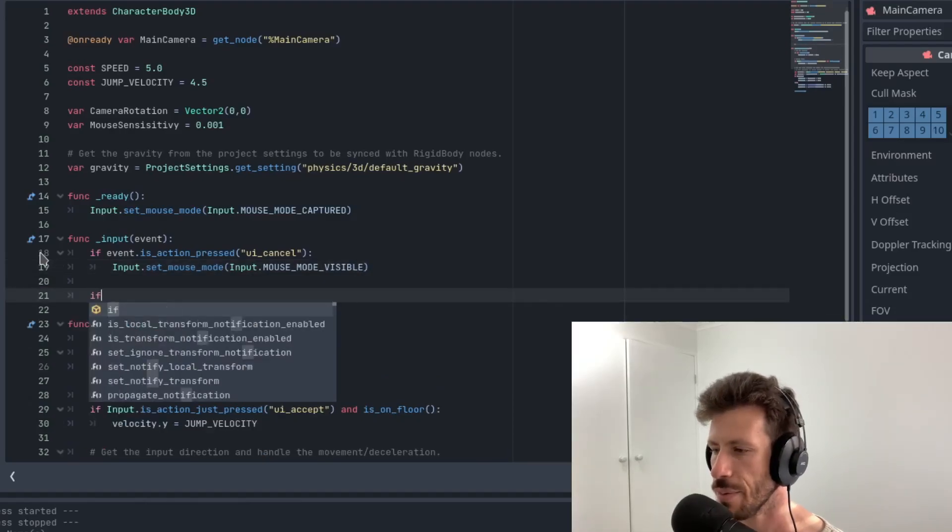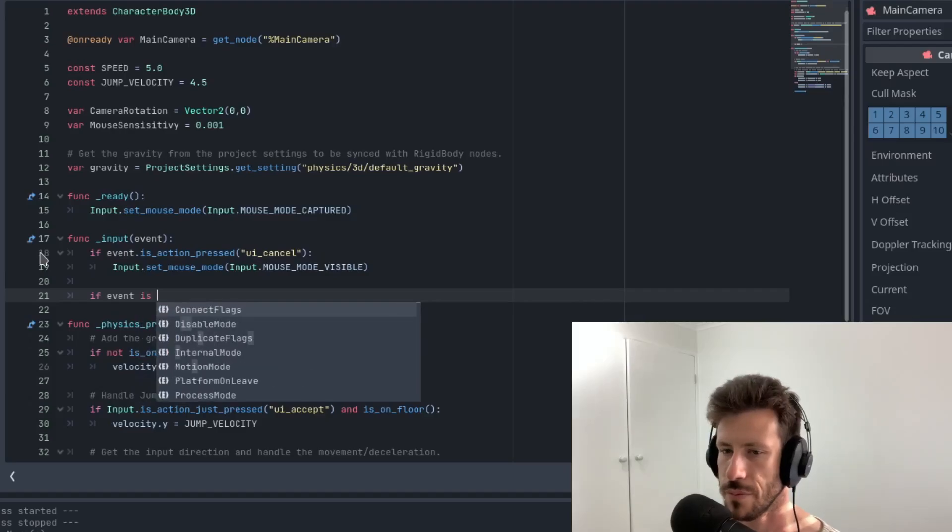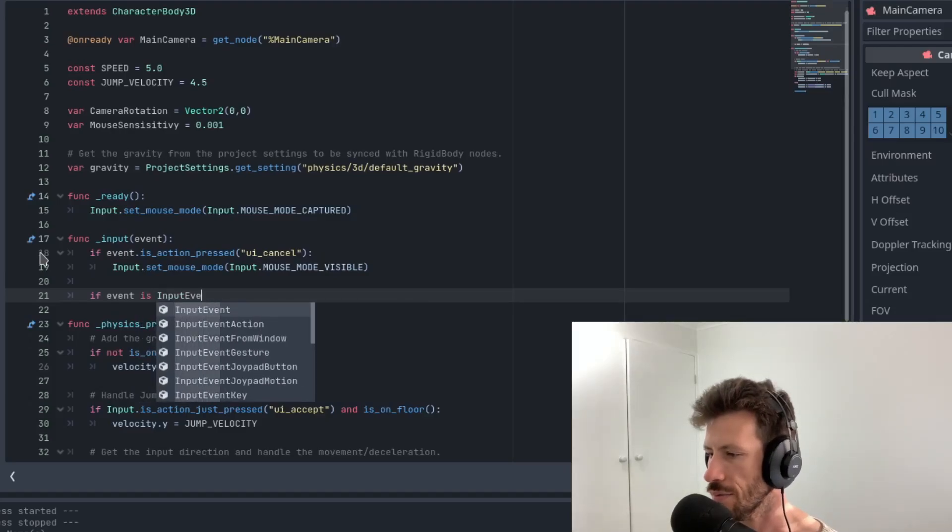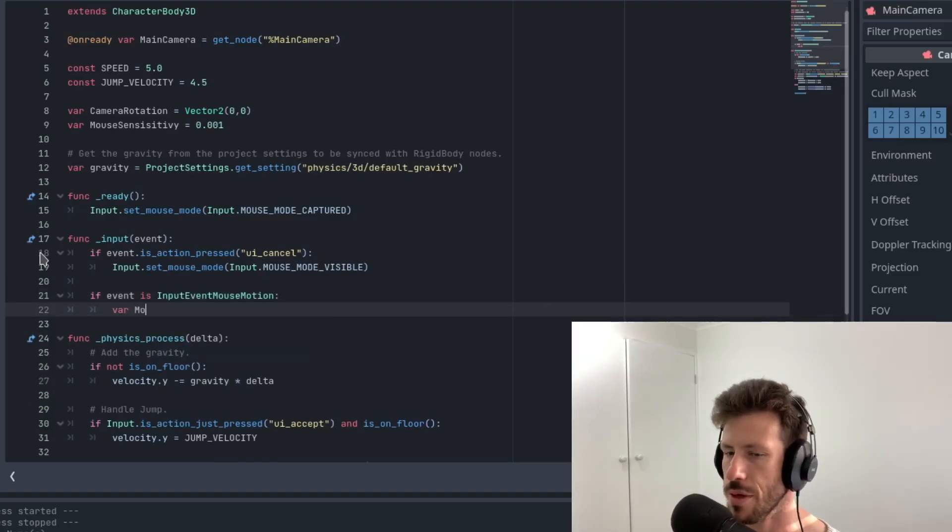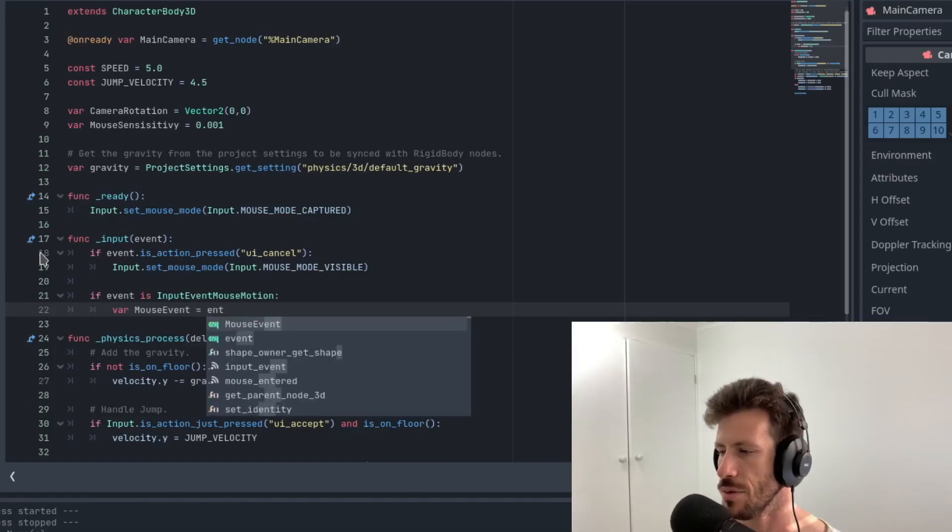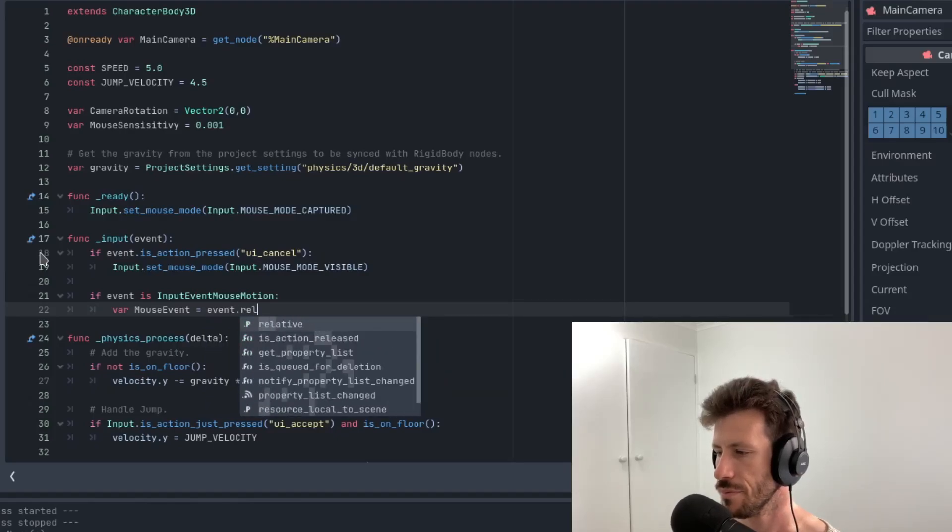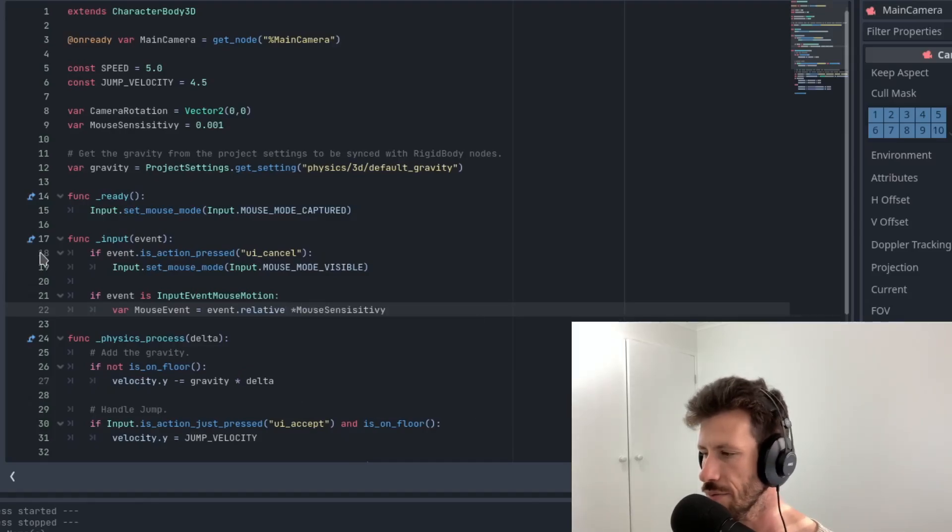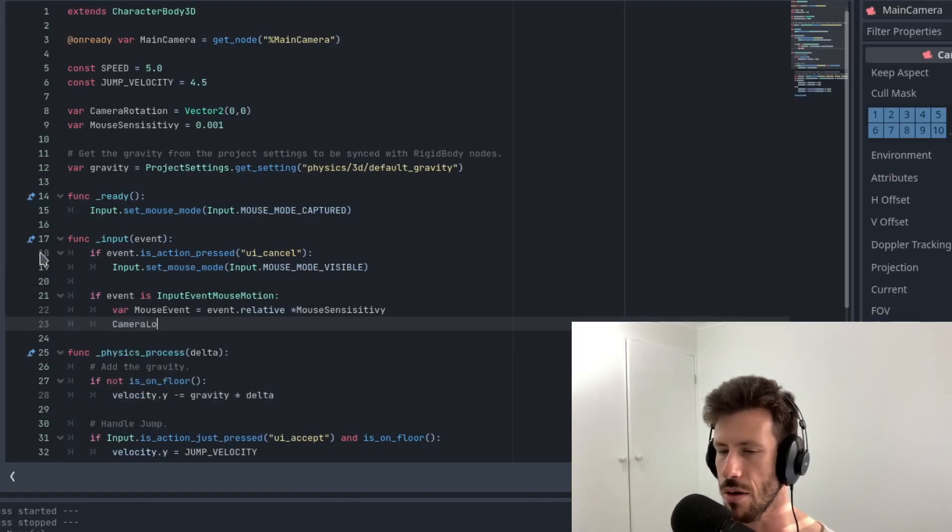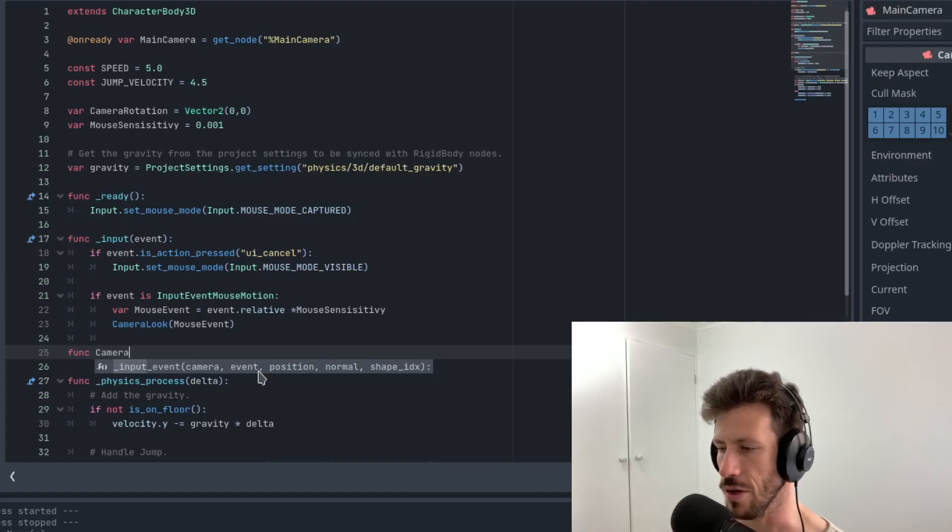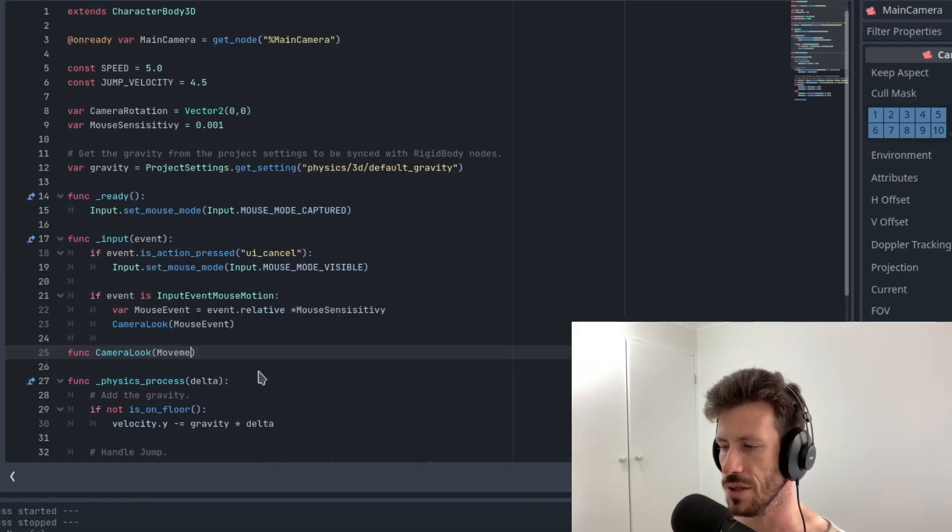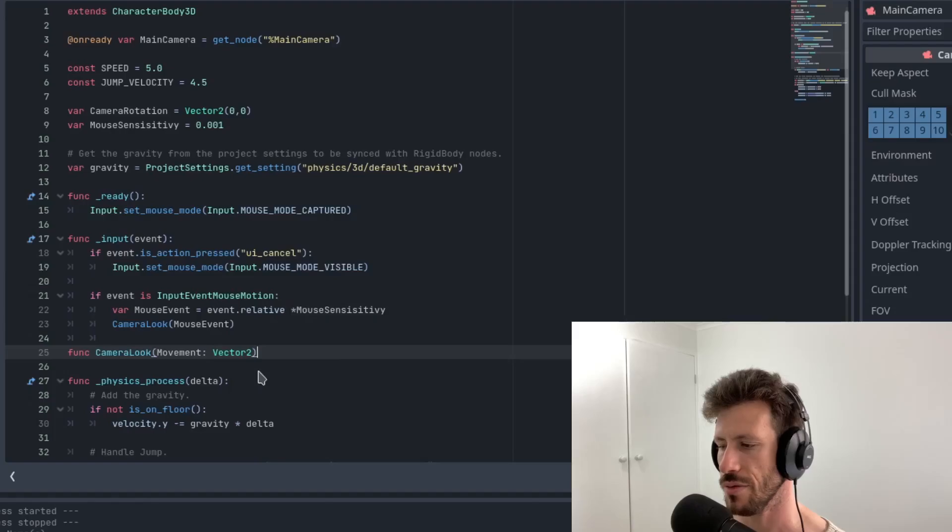This is where the magic happens. We've got if event is input event mouse motion. We're going to create a variable and we're going to call it mouse event. We're going to set it equal to event dot relative multiplied by mouse sensitivity, which is what we set up there. And then we're going to call a function called camera look and we're going to pass in that event.